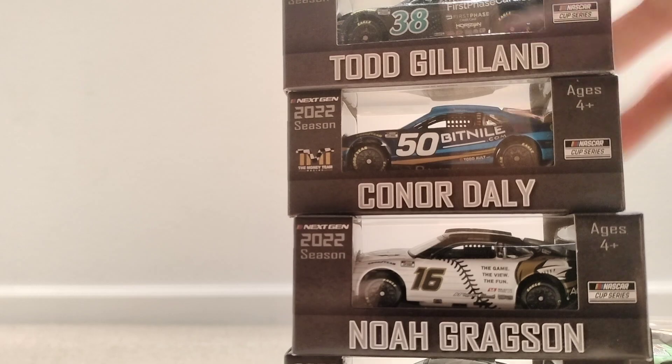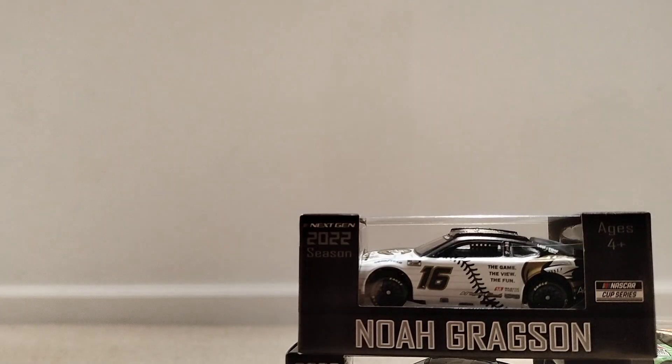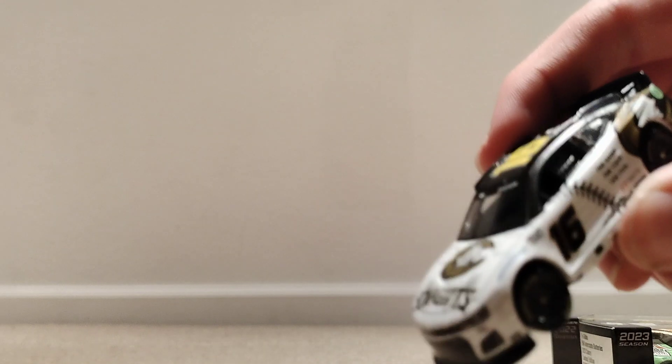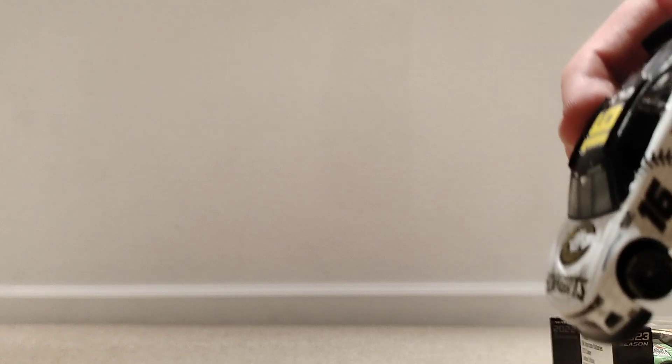I'm going to actually just start with Noah Gregson. Since he ran this car last year during the Coke 600, I thought maybe I should just get a Noah Gregson to add to my collection. So here he is, number 16.